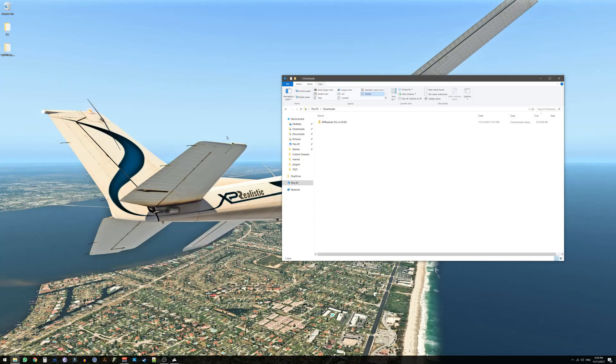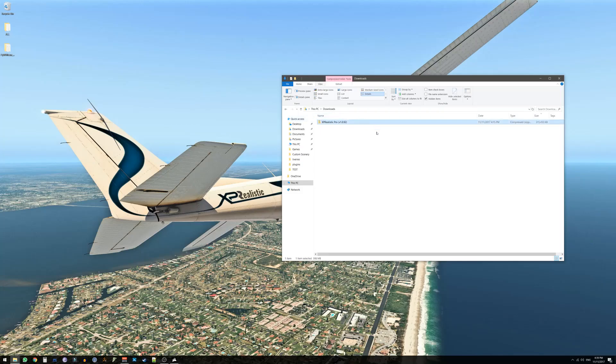Hello everyone, my name is Roy Cronenfeld and I am the developer of XP Realistic Pro. In this video I will show you how to install XP Realistic into your X-Plane. So the first thing you want to do is to download XP Realistic zip file from the store you've purchased it from.